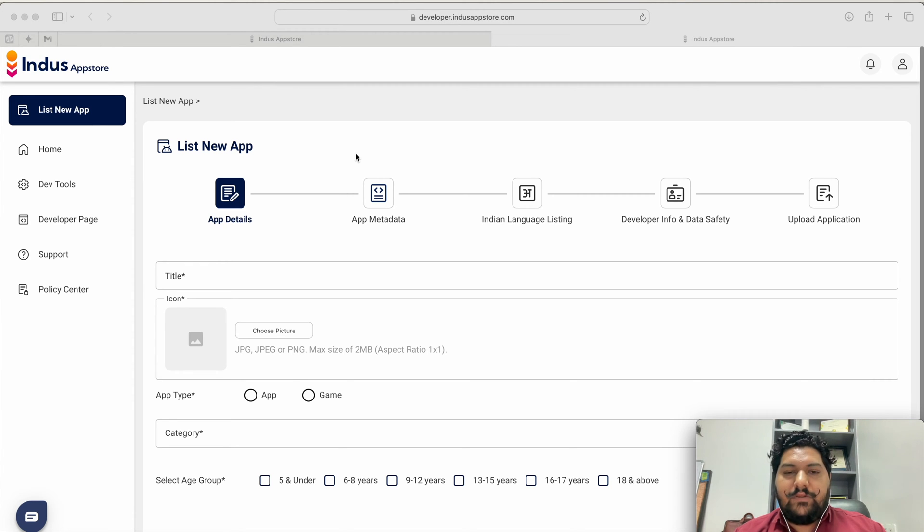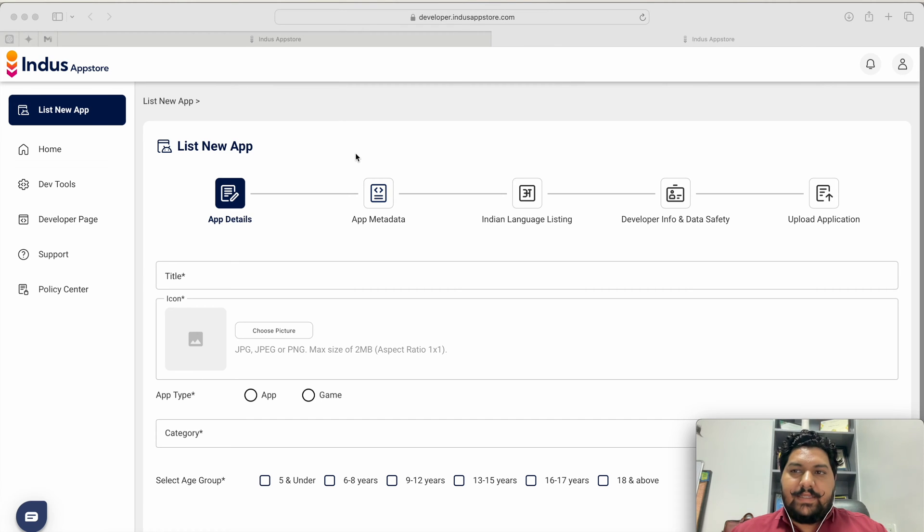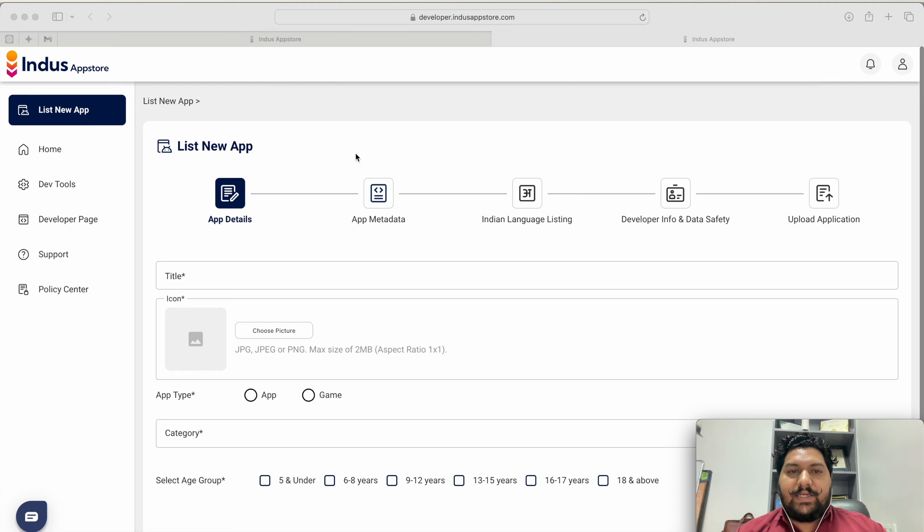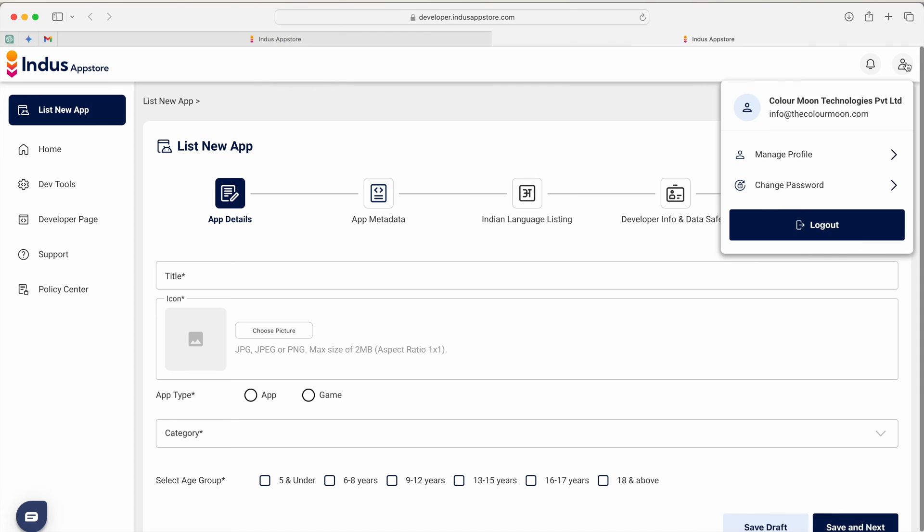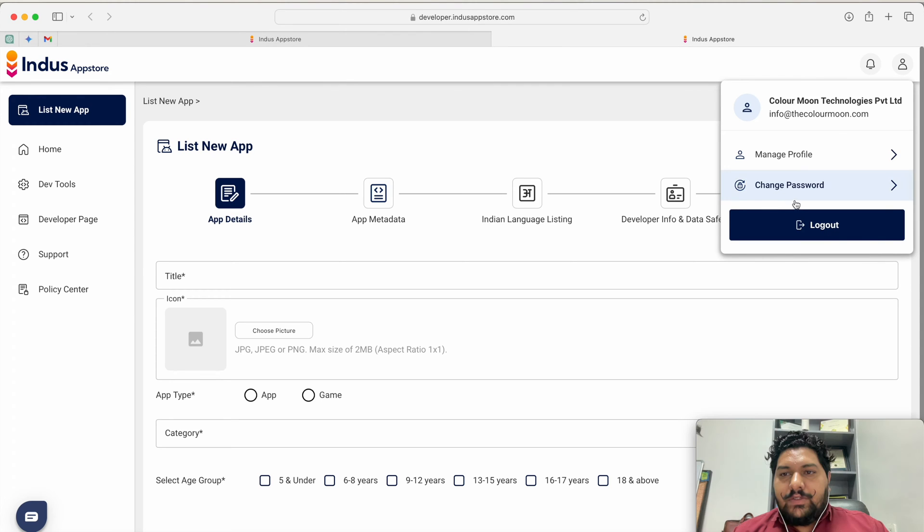At the very first thing you have to register your organization and then you have to publish your application. So what are the information you require for creating your organization? There are two-way procedure while you are creating your organization.